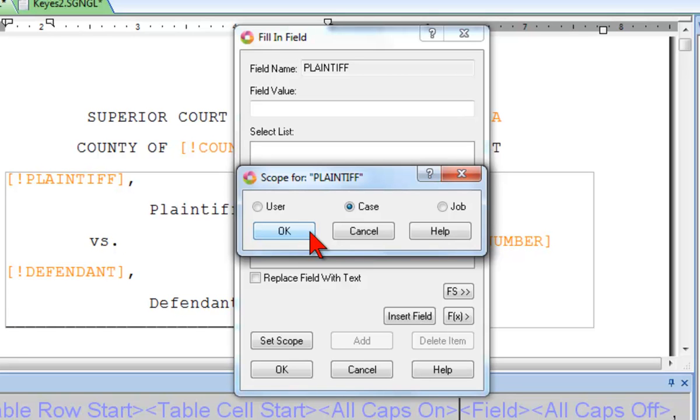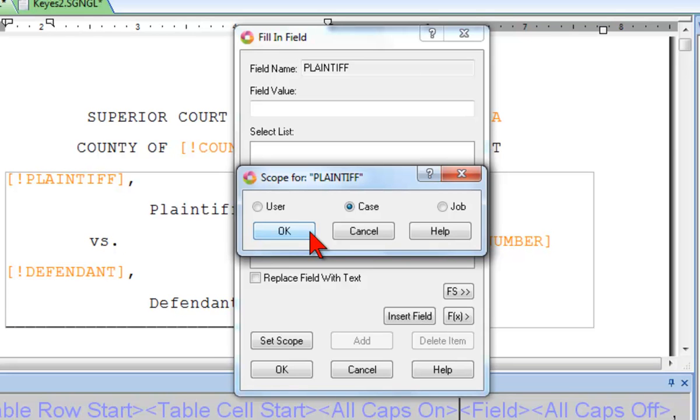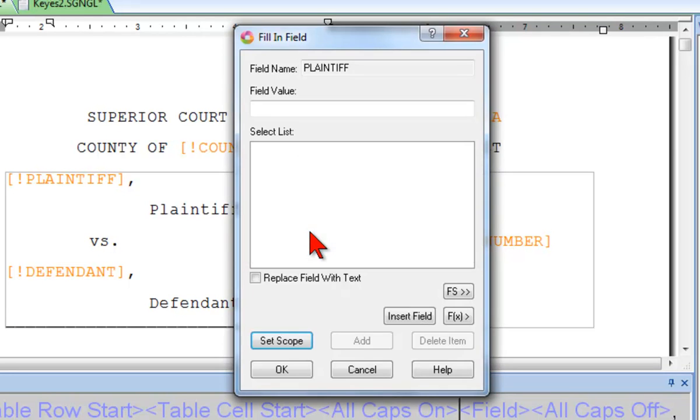If I have more than one job in the same case with the same caption, I'll be able to pick the plaintiff's name from the list rather than have to type it again. But when I include a title page into a transcript outside this case, the name of the plaintiff for this case will not appear.